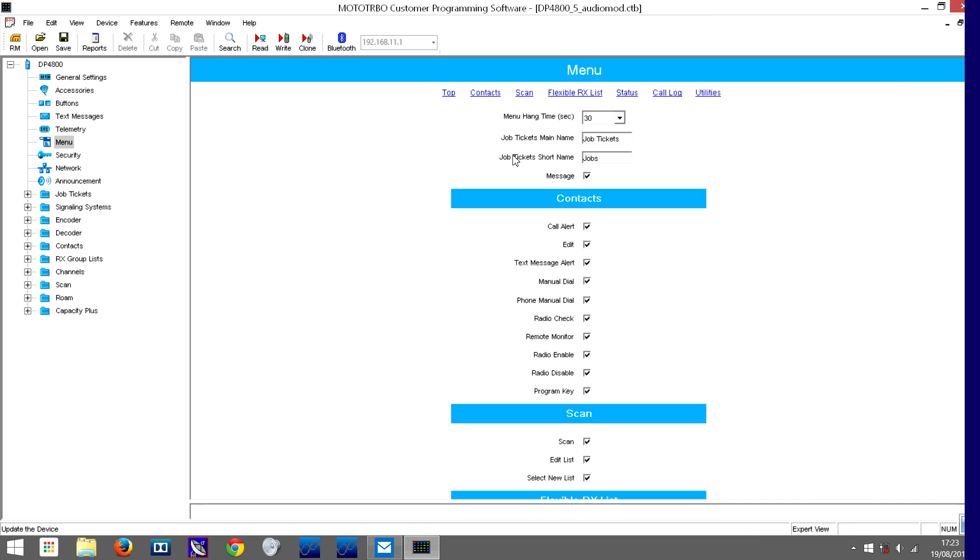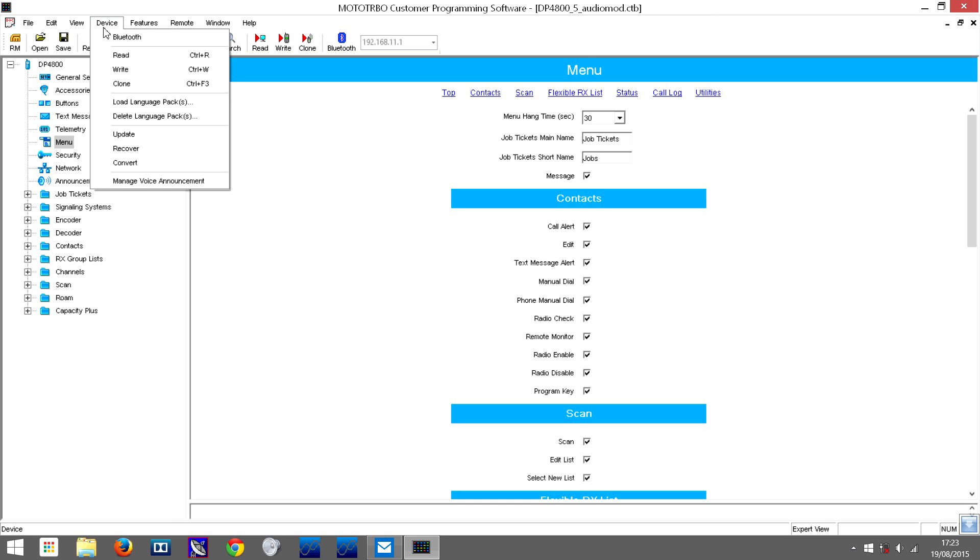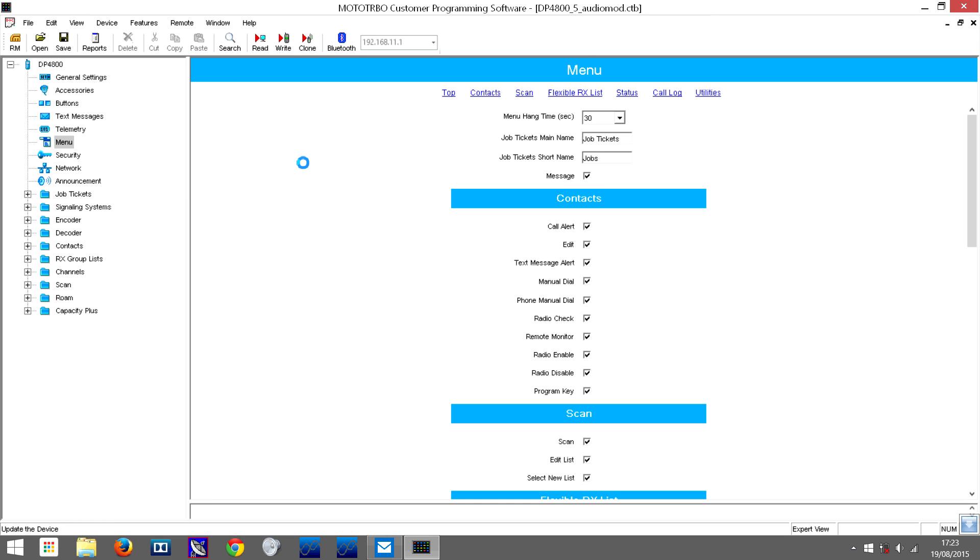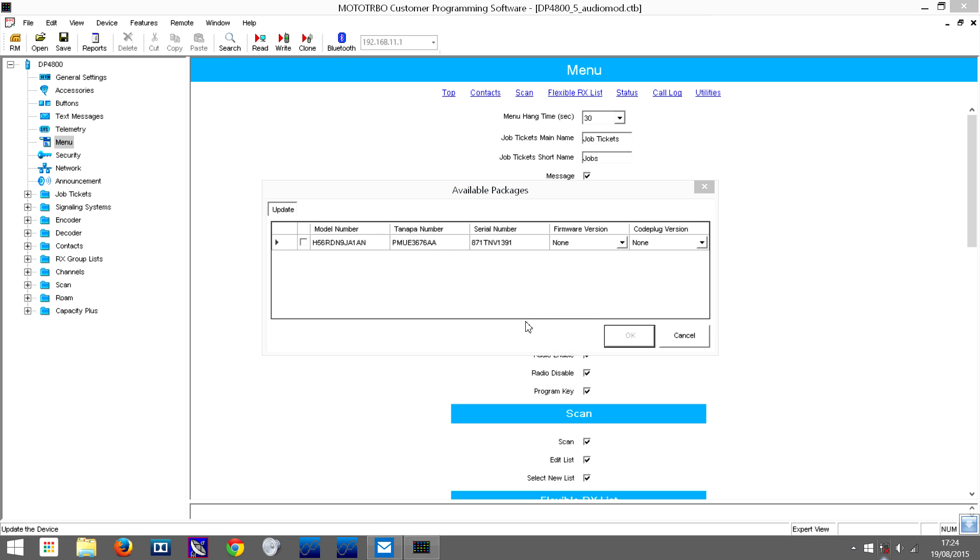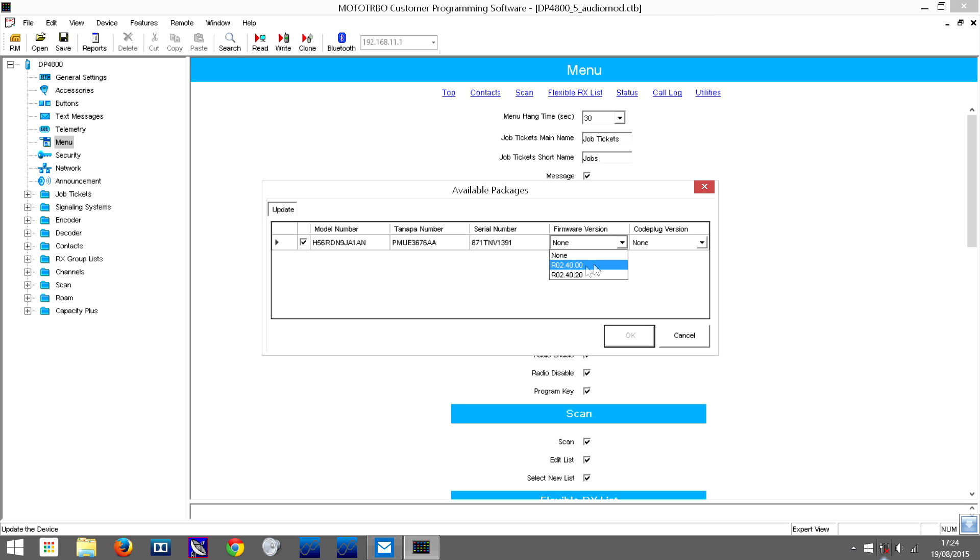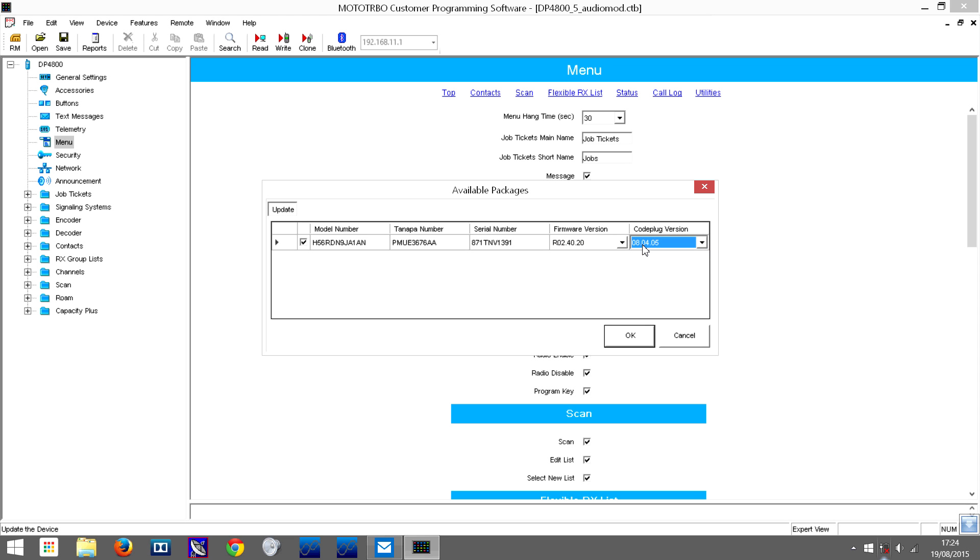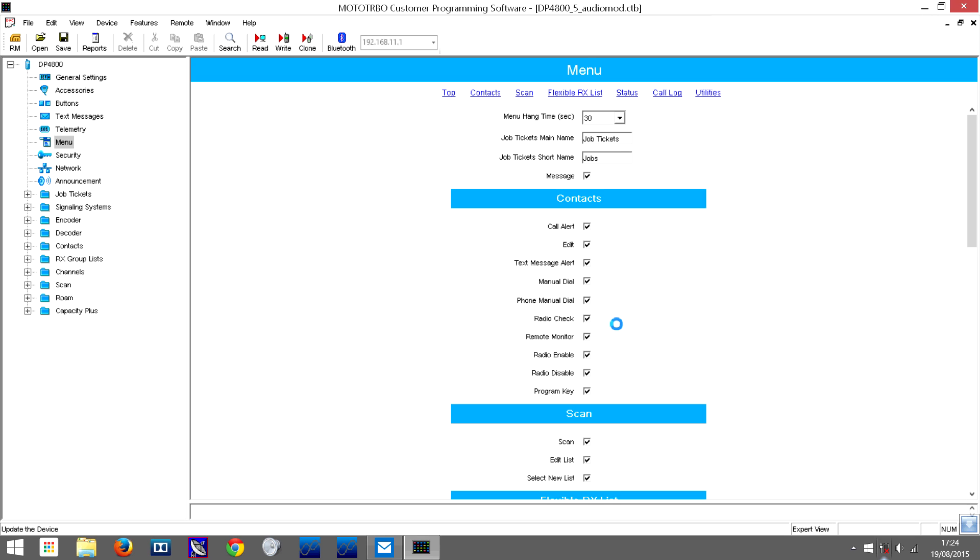Click on device update. This screen will come up where you click the tick box and select the firmware version you want to update to. This one is what the radio is currently on, and I want to update it to that one. Click on that and it will automatically select the code plug version for you, then click OK.